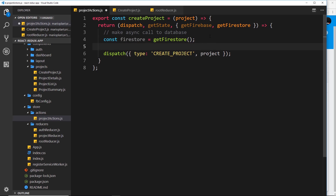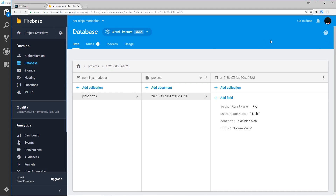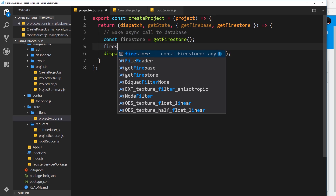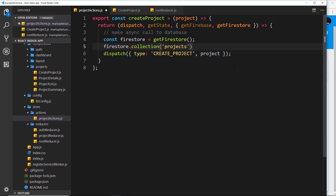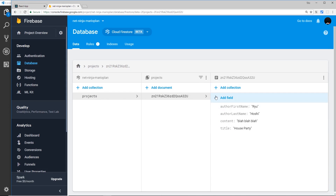Now we can access our projects collection inside that database. We have a projects collection, so we say firestore.collection and pass in the name 'projects', getting us a reference to that collection. Then to add a new document to this collection, we call .add() and pass it an object representing the document we'll be adding.